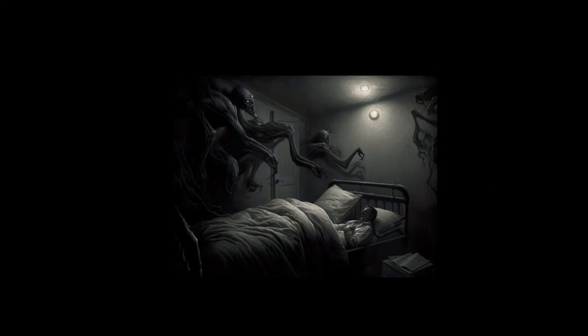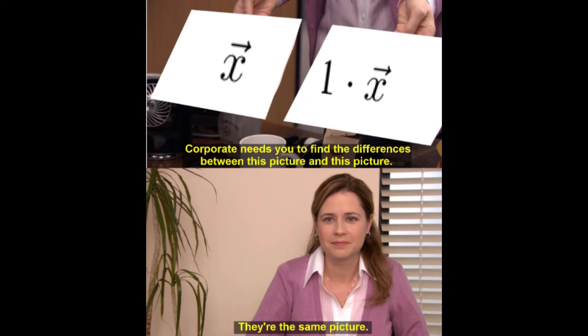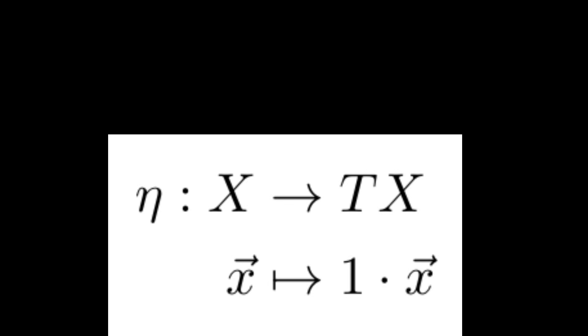While formal linear combinations aren't real and can't hurt you, there are some linear combinations that look eerily like the elements of x. These are the astral projections of real elements of x picked out by the unit map of our monad T.